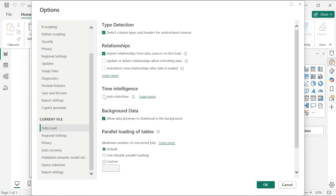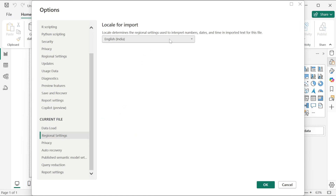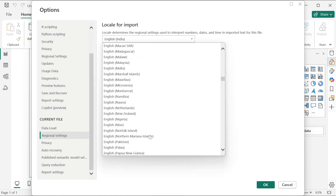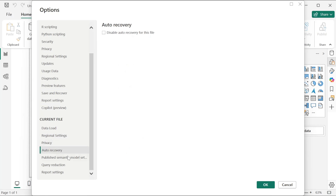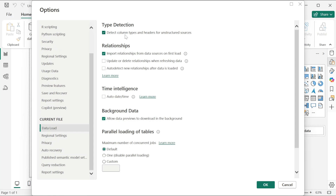Next, 'Auto date and time intelligence' — this option is about date and time. It will automatically generate hierarchy or handle date-time behavior automatically. We will uncheck that and do it manually. 'Background data — allow data previews to download in the background' — let that be as it is. For regional settings, we have a US dataset so we can choose it accordingly based on whichever dataset you have.